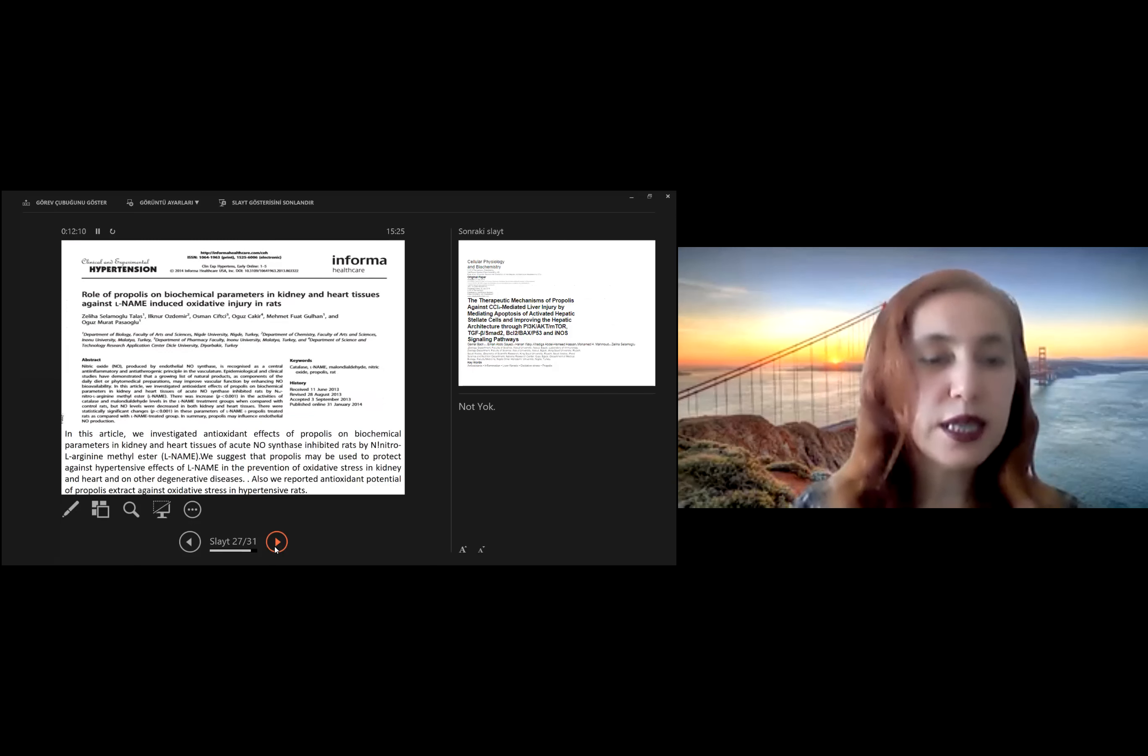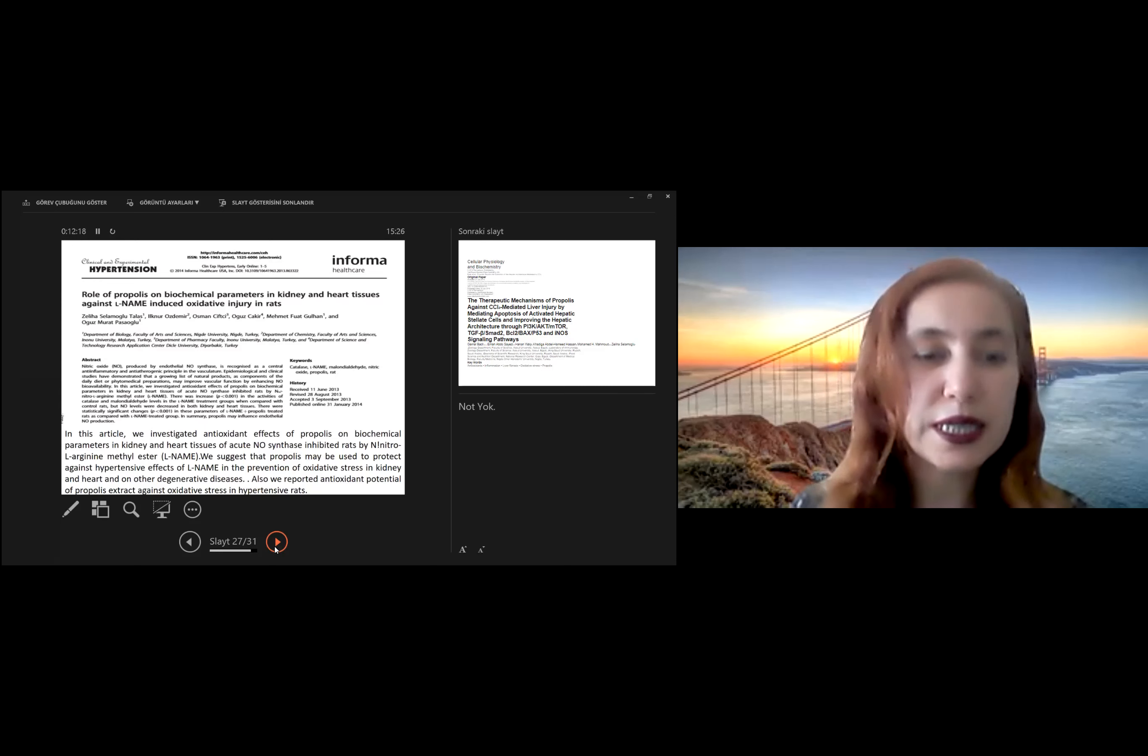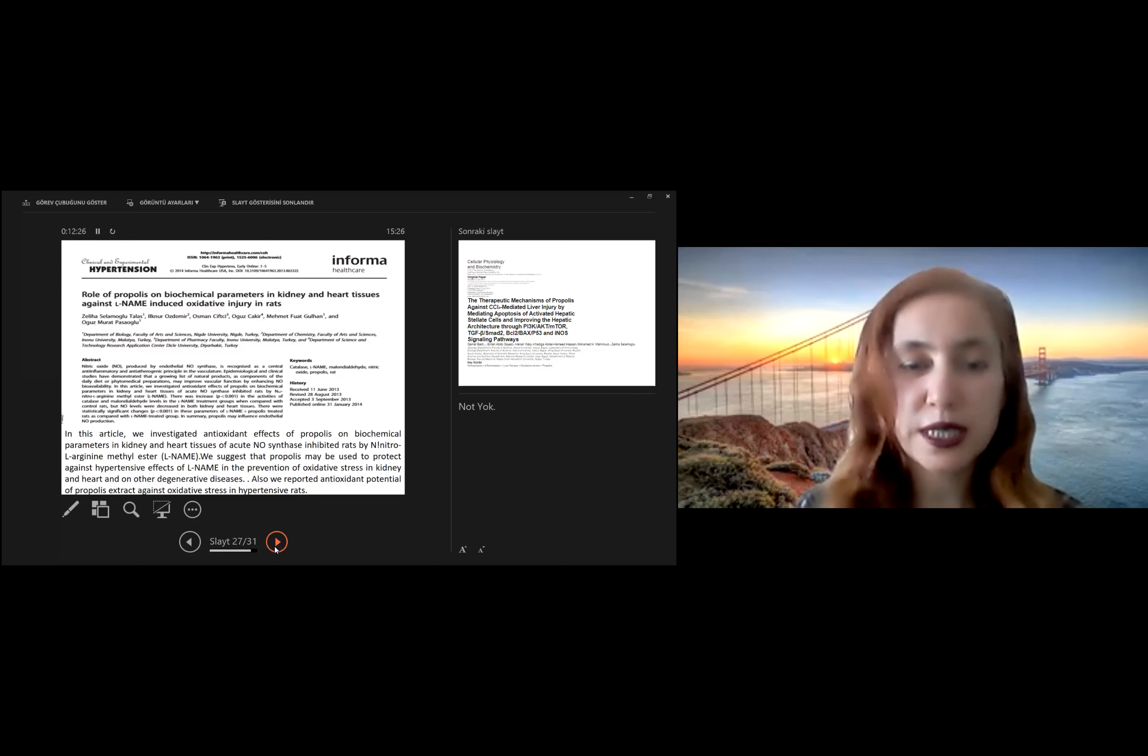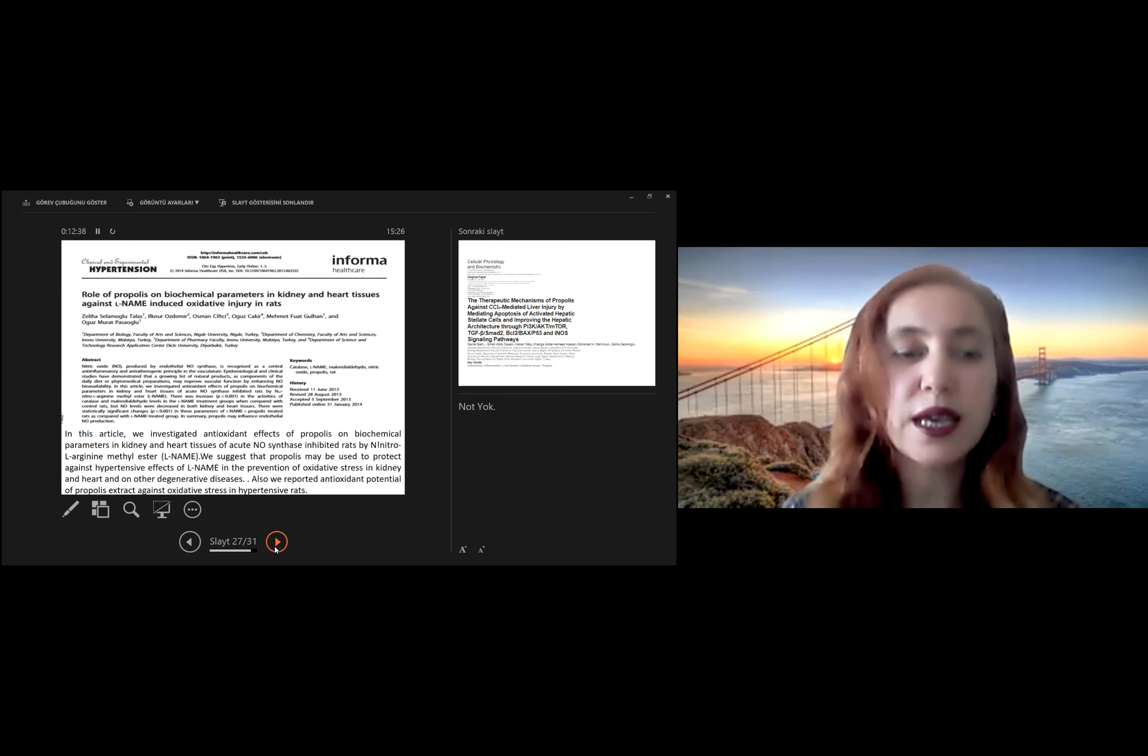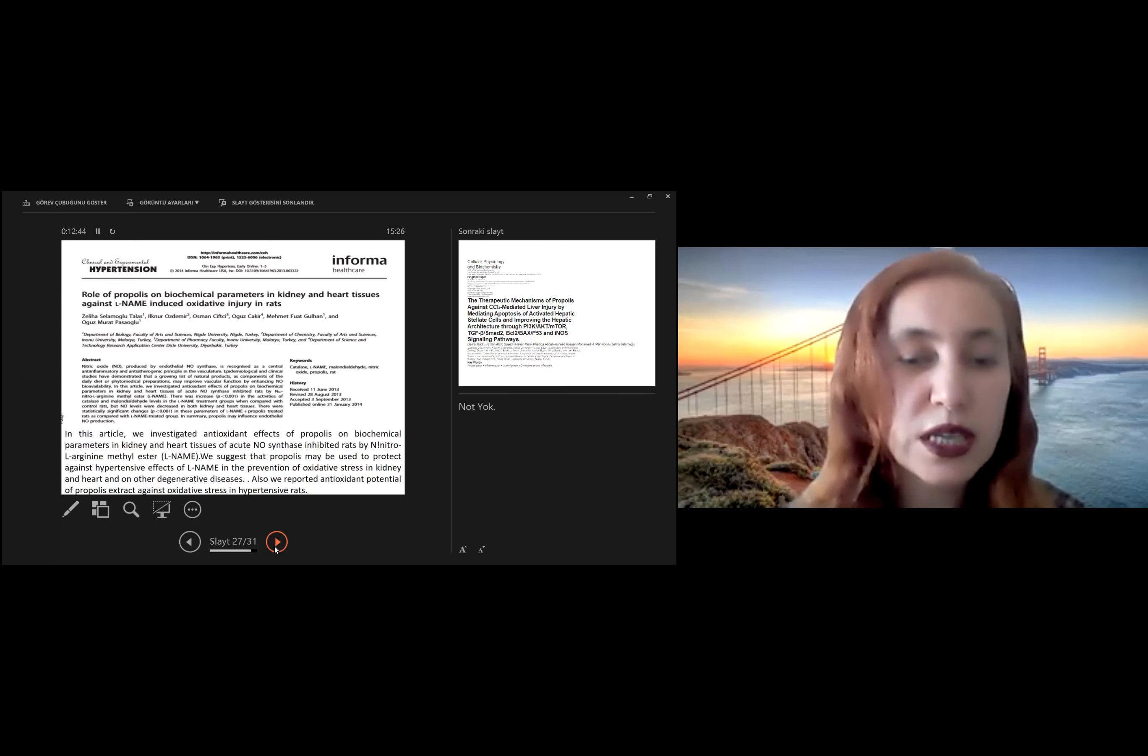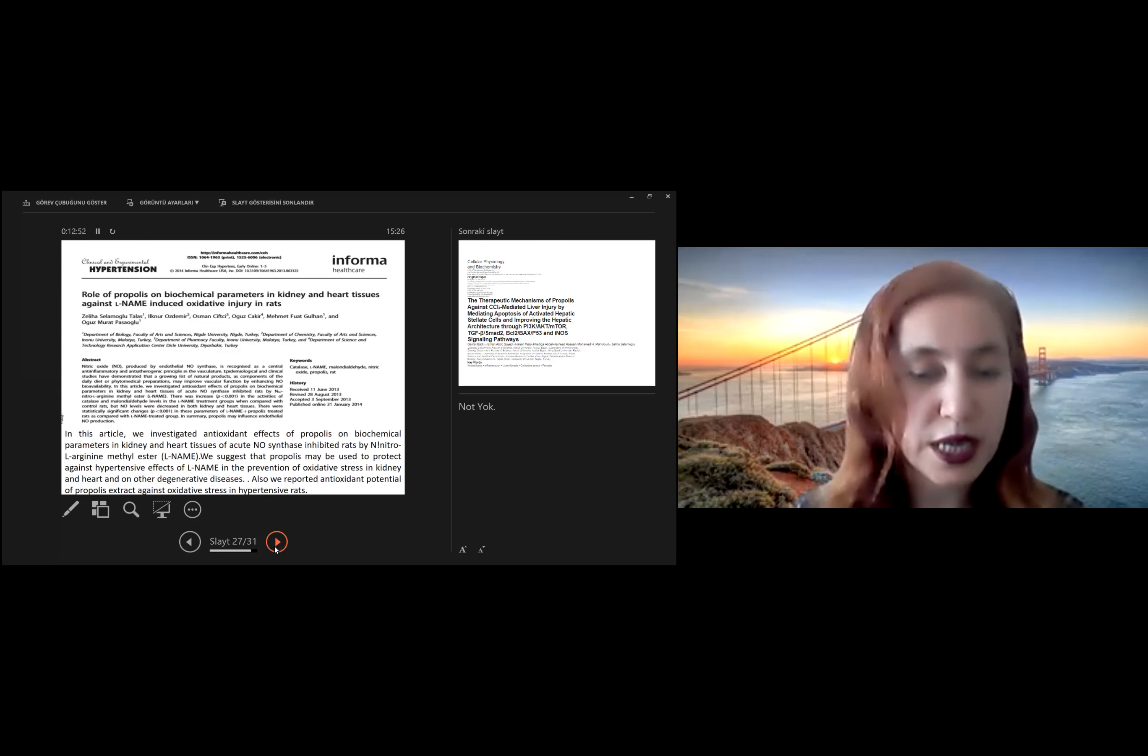In another article, we studied antioxidant effect of propolis on biochemical parameters in kidney and heart tissues of acute nitric oxide synthase inhibited rats by N-nitro-L-arginine methyl ester. We suggest that propolis may be used to protect against hypertensive effect of L-NAME in the prevention of oxidative stress in kidney and heart and on other degenerative diseases. In addition, we reported antioxidant potential of propolis extract against oxidative stress in hypertension rats.